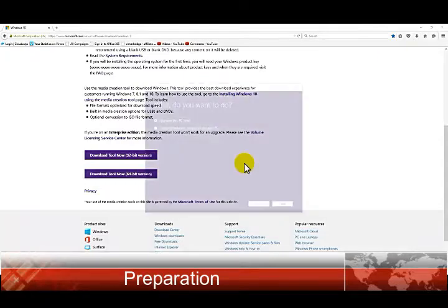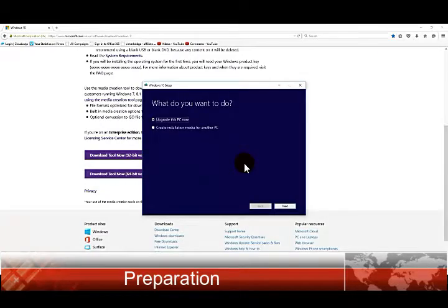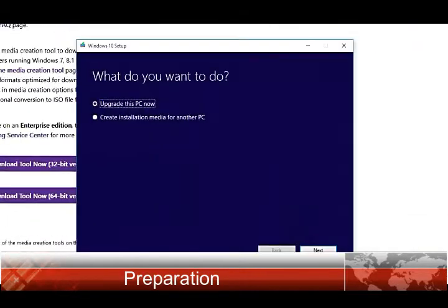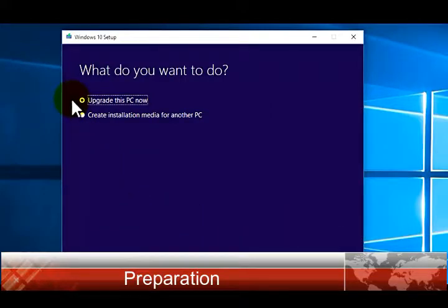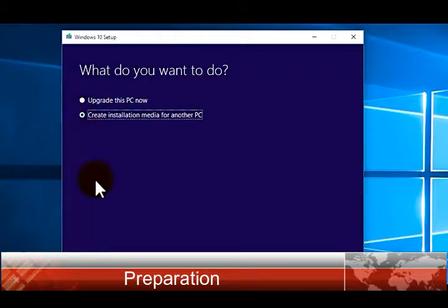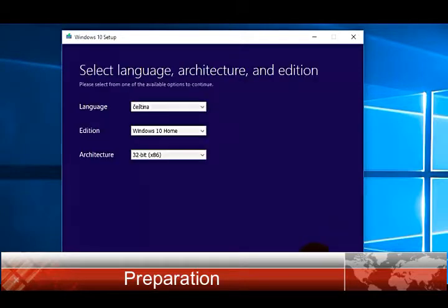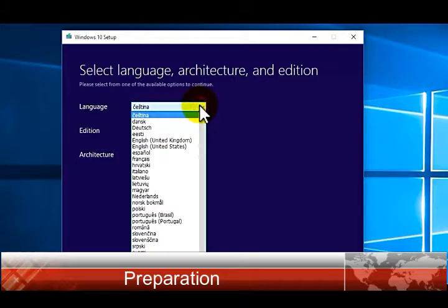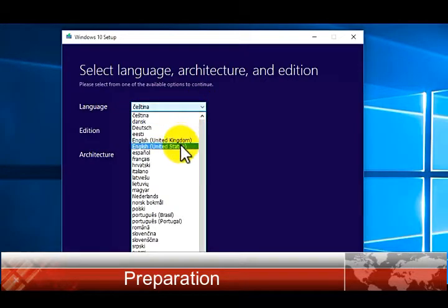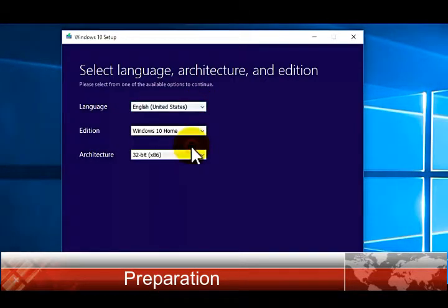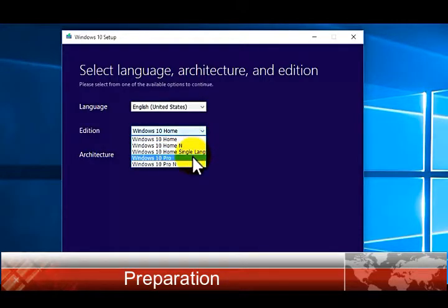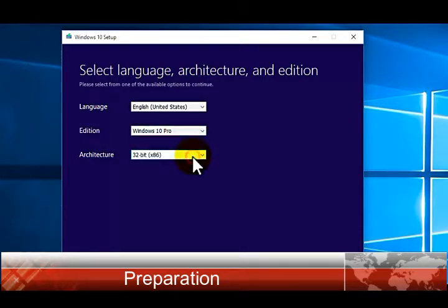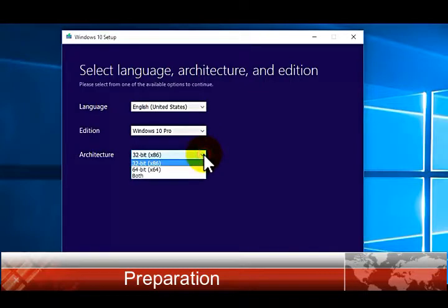Run it and let's start. Here select 'Create installation media for another PC' even though you're using it for this one, and click Next. Select the language, edition, and architecture. Now select the 64-bit under architecture.